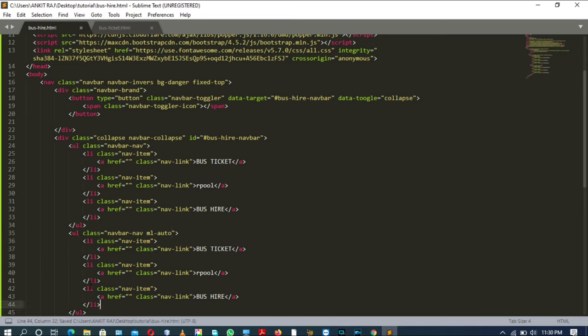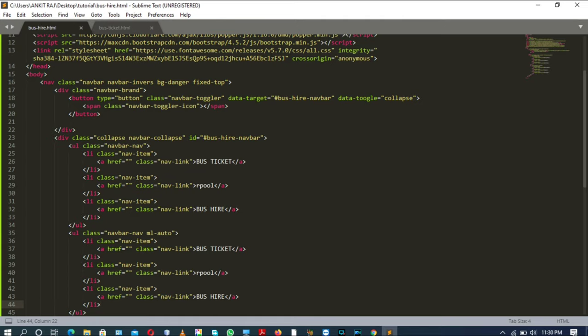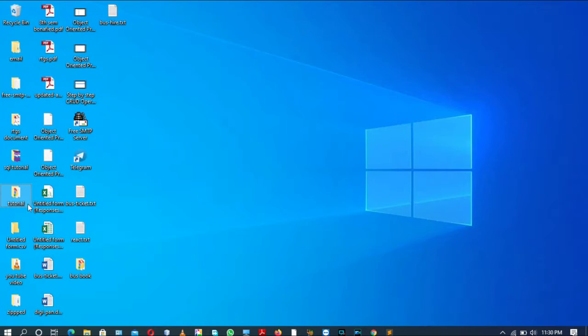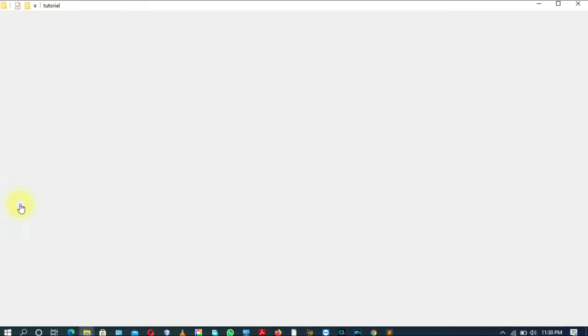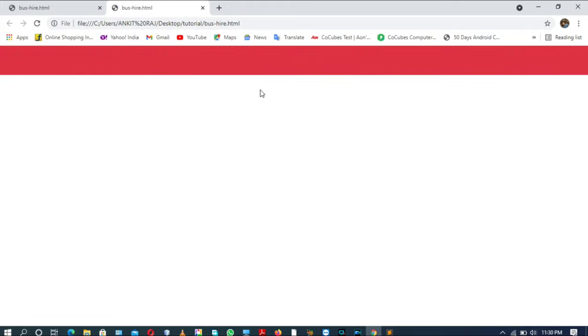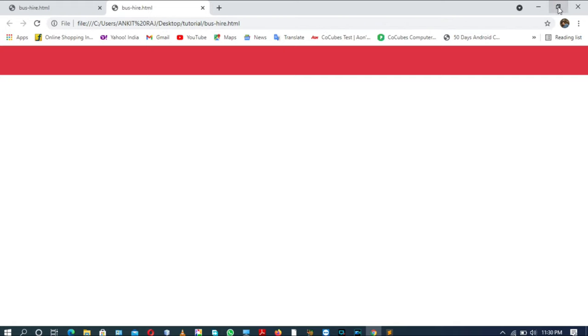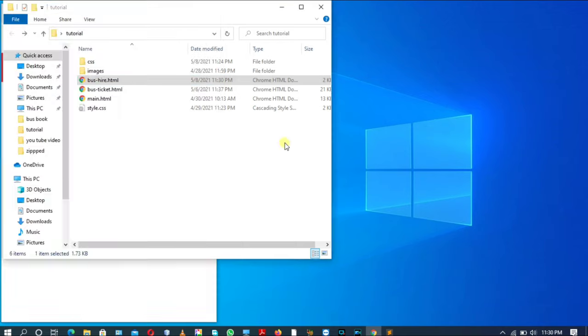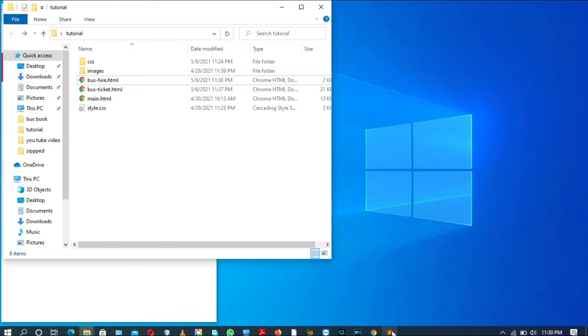Now save it and first see the changes. Inside tutorial folder, bus hire page. As you can see, navbar is visible but the content of navbar is not visible, and items are also not showing by clicking on the navigation bar button. So there must be some error in the code. Let's check it.